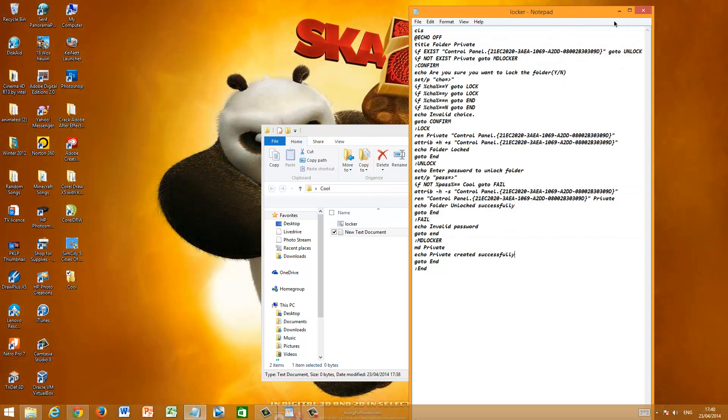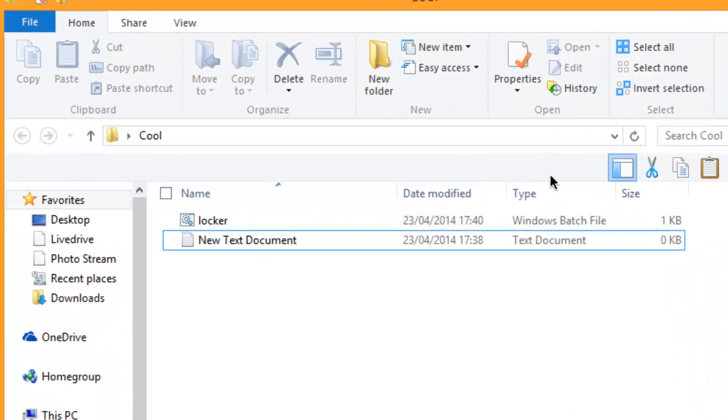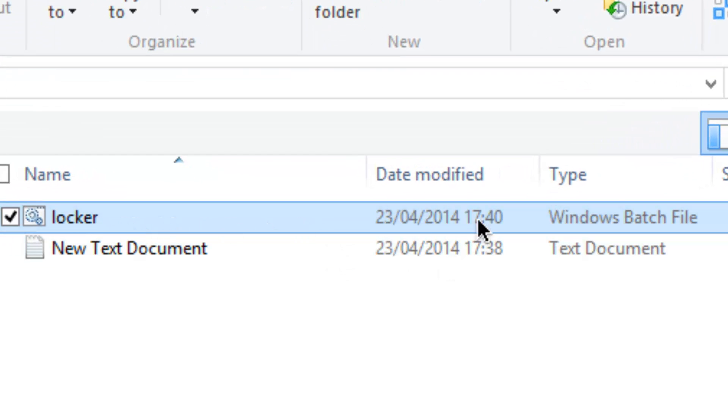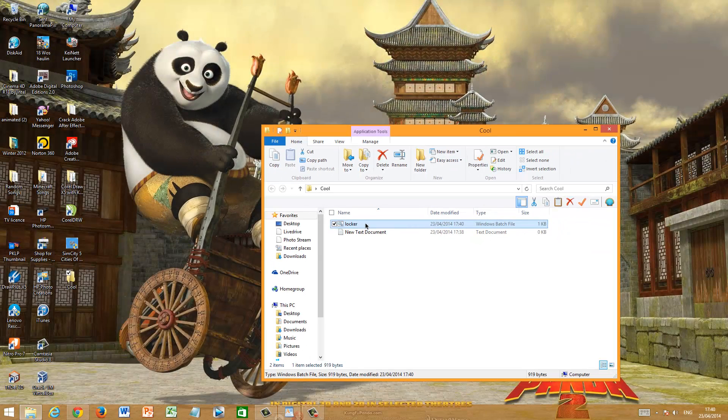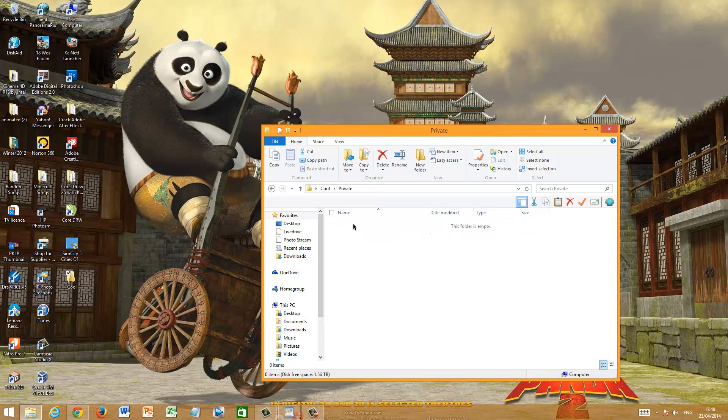Now you can just exit out this. Now you would see this, it's called locker and it's called Windows Batch File. Just go ahead and open it. Now the first time you open it, it will not ask for a password and it will straight away open your Private folder inside of this folder.